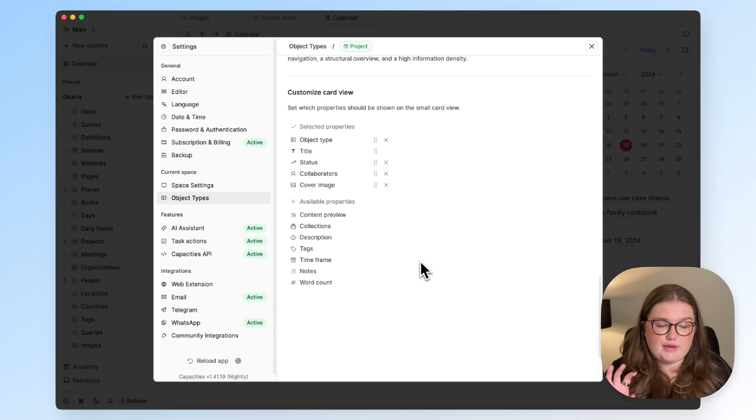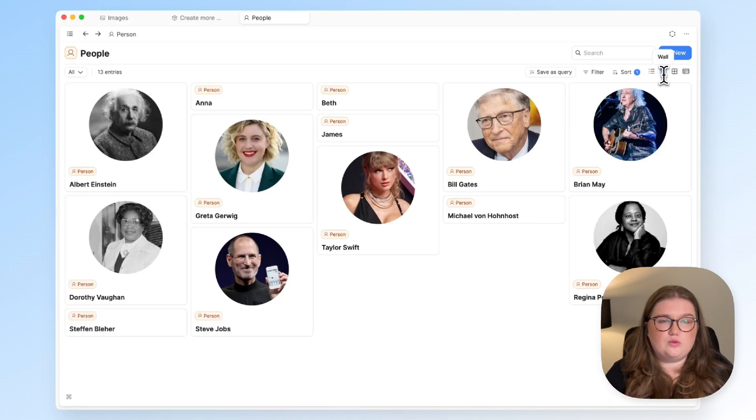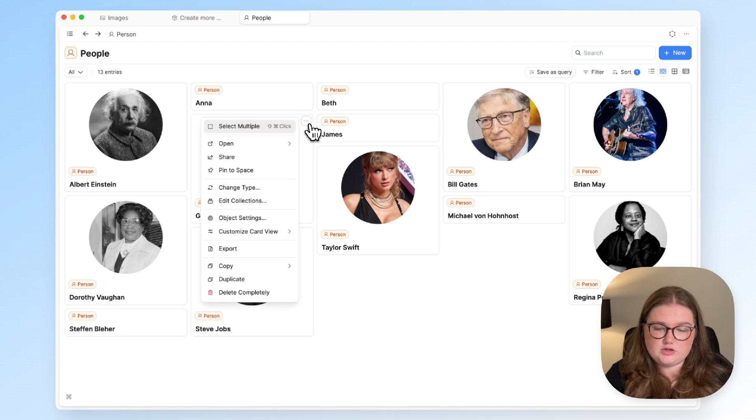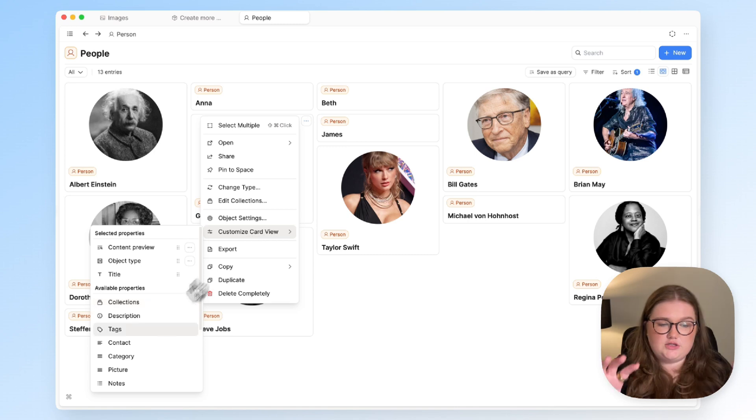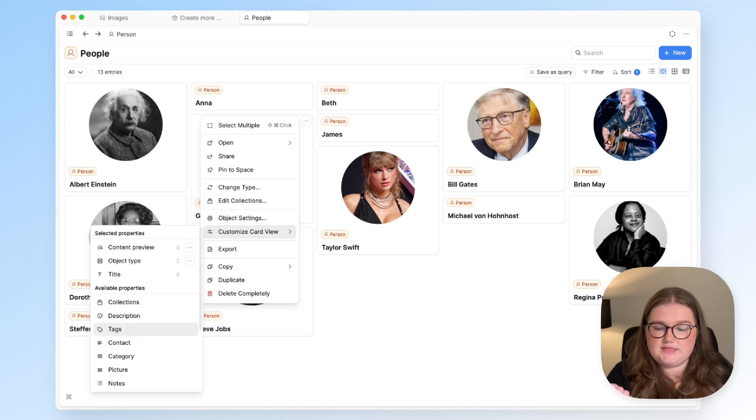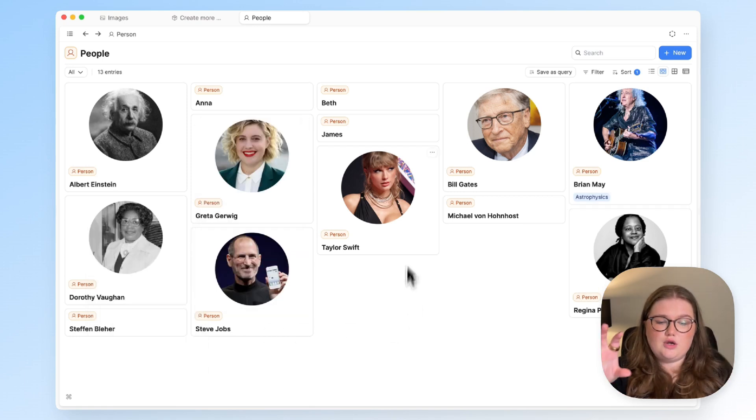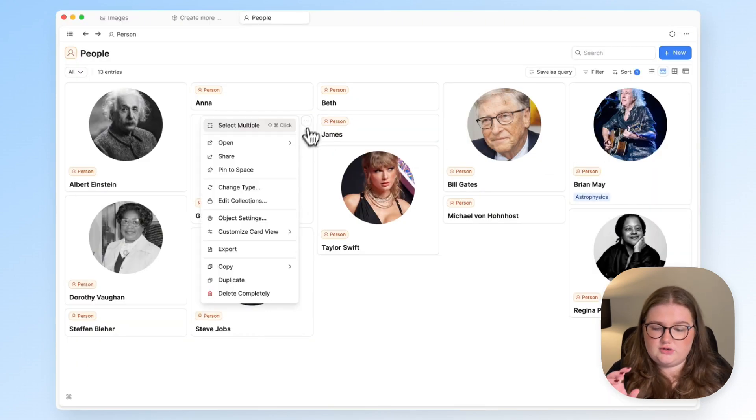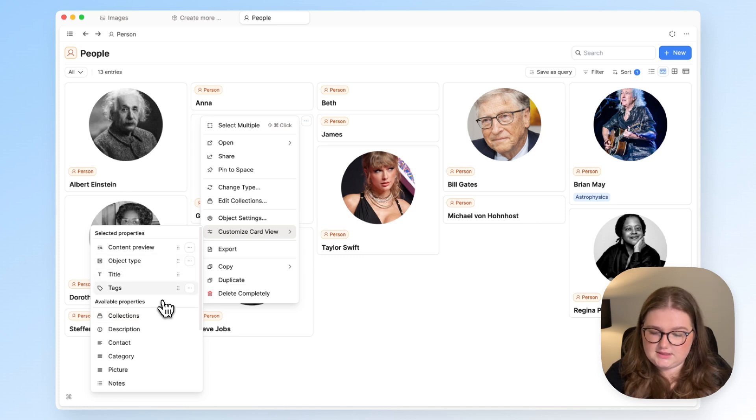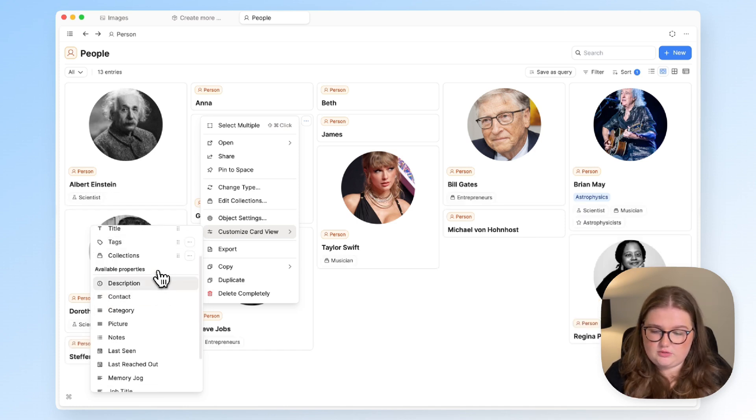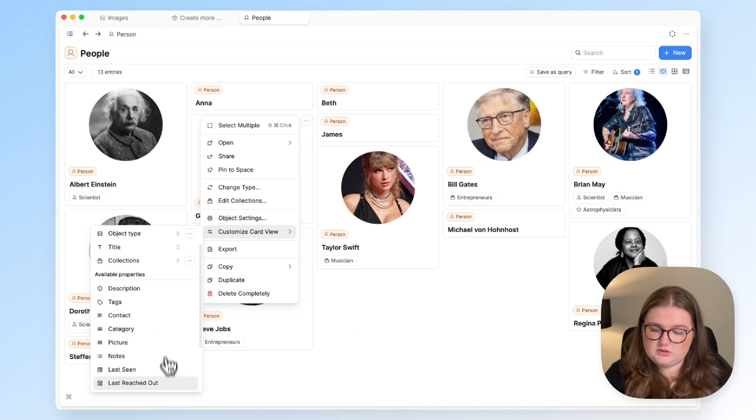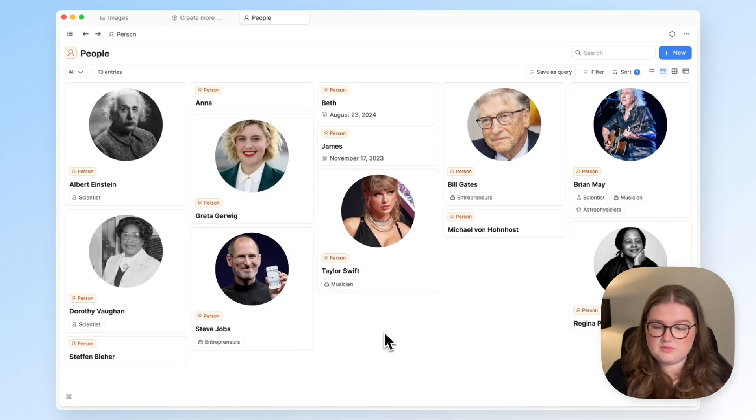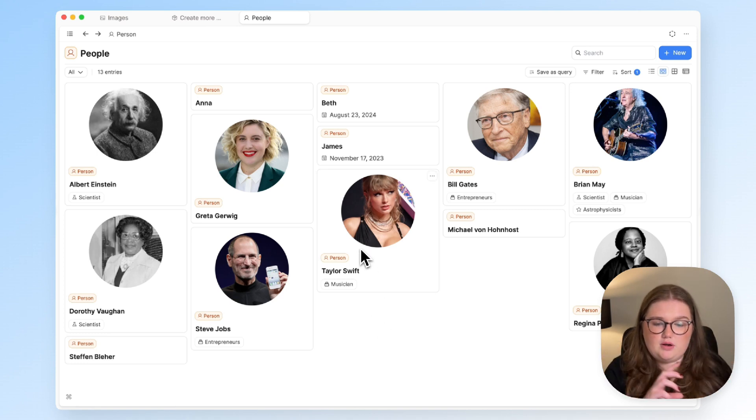Then the final thing is the customizable card views as well. When you're in the wall or the gallery view for any of your custom object types, you can choose to customize this view. So what you need to think about is what information is useful for you to see at a glance, because it's this information that is available to you without having to open the object. So I've chosen just to show the picture, the object type, and the tags, but equally you could choose to add others—whatever works—and this card is then applied everywhere.